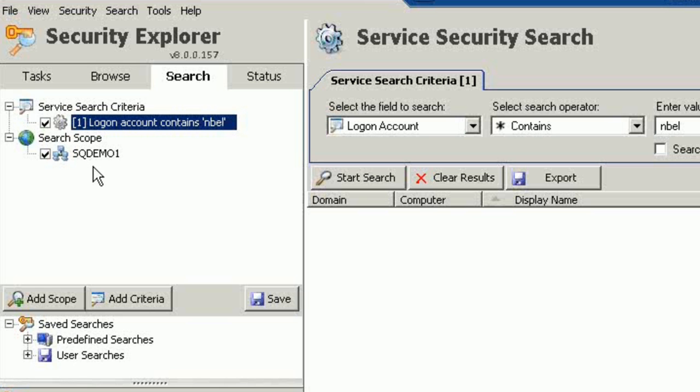I could have certainly placed it at an organizational unit level or individual servers or individual clients. I could add criteria to it, or I can add multiple search scopes if I chose to.